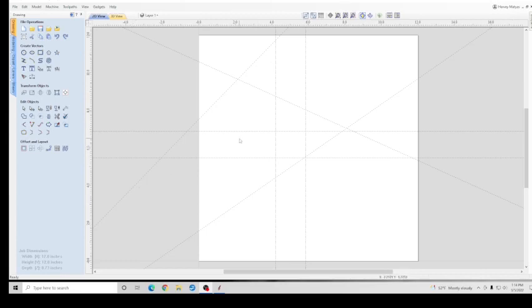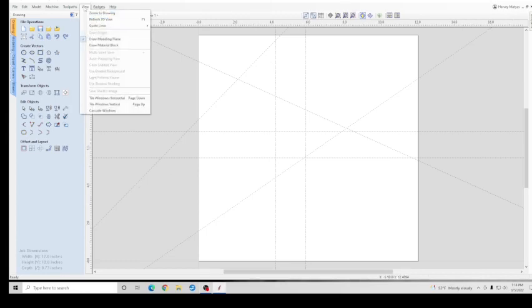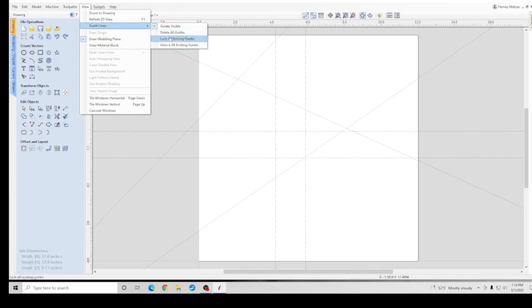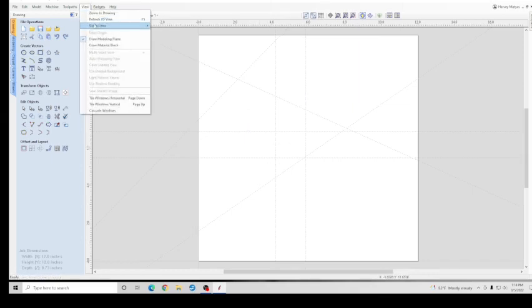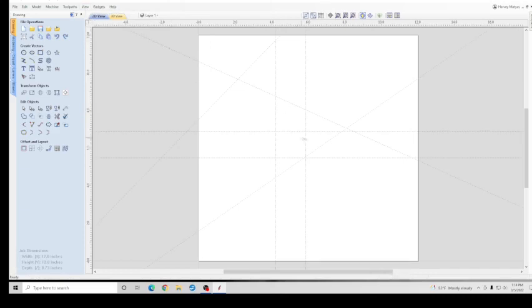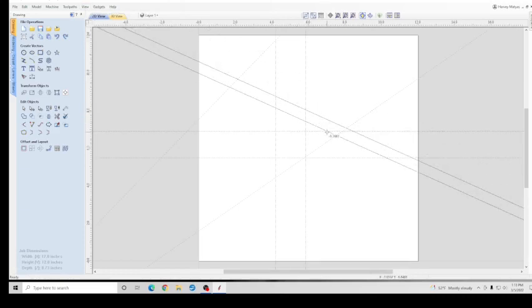If you want to lock all the guidelines, go up to View, Guidelines, Lock All Existing Guidelines. Now none of them will move. If you want to unlock them, go back up to View, Guidelines, Unlock All Existing Guidelines, and again you have control of them.